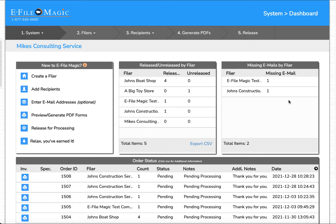Hello and welcome to this video on creating a correction for a recipient that was originally filed outside of the eFileMagic system. This is to be used in any situation where perhaps you used another online filer or you filed the data directly yourself with the IRS and now you need to create a correction and you don't have the ability to do that within whatever original system you used to file the data.